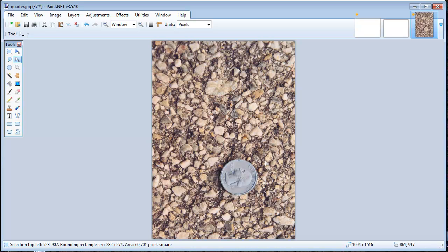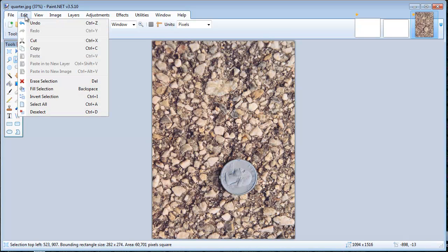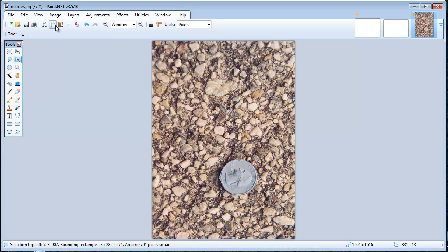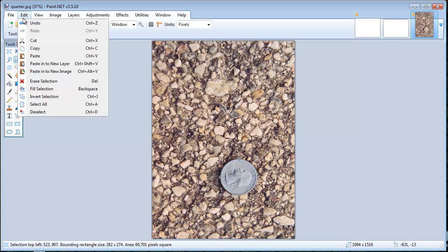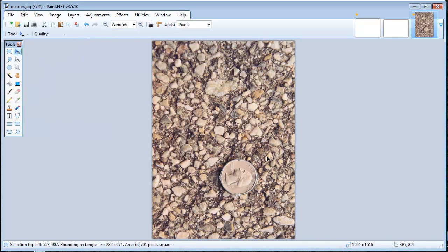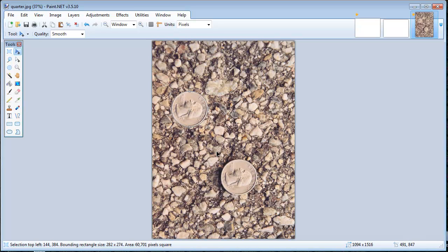Now that I have my quarter selected, I want to copy this and duplicate it. I'm going to come up here and go to Edit > Copy, or you could use the copy button. Now I'm going to paste it into a new layer so that way I don't mess it up. I'm going to move my selected pixels to move just that one quarter.